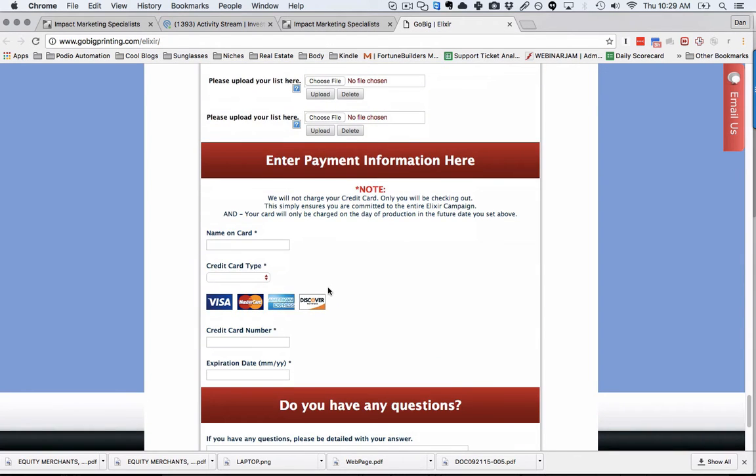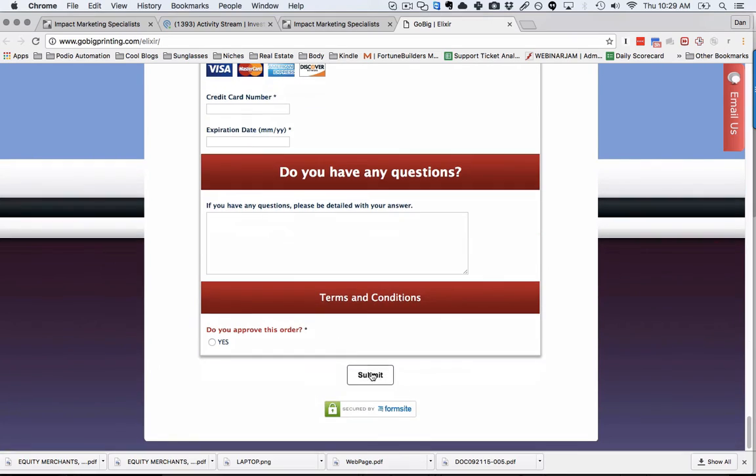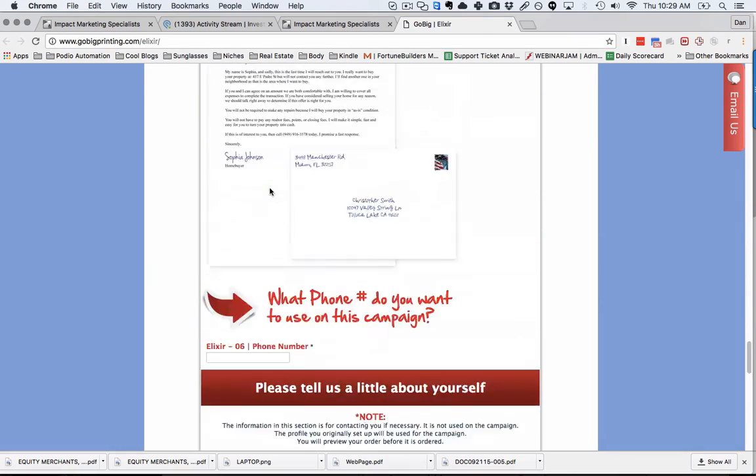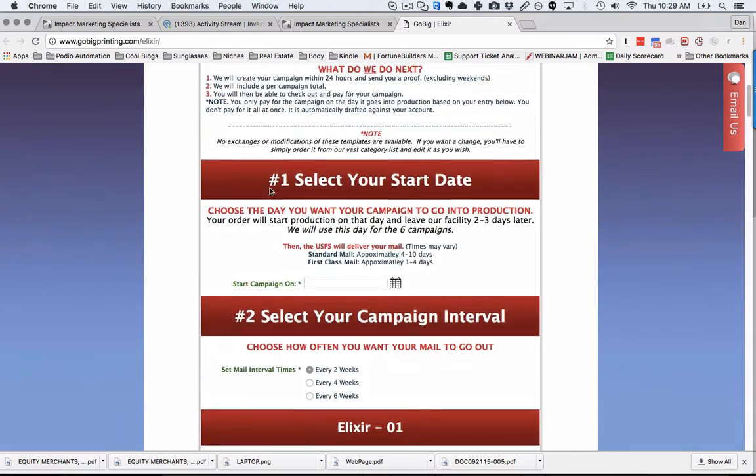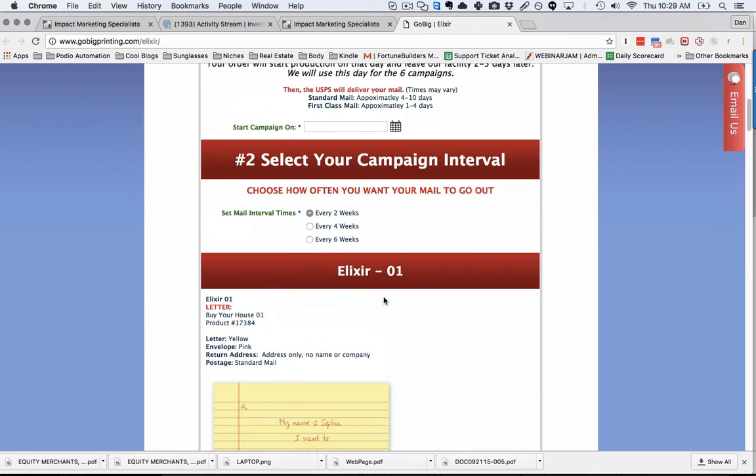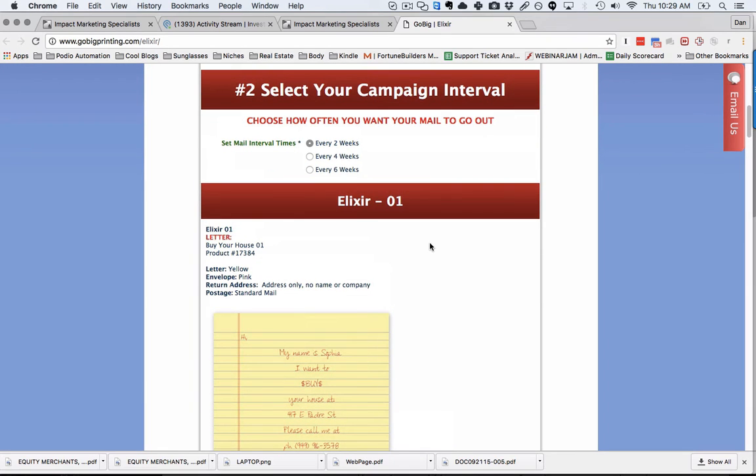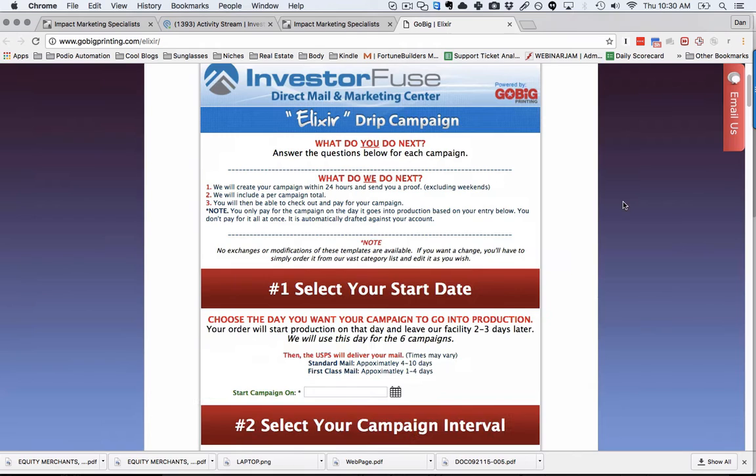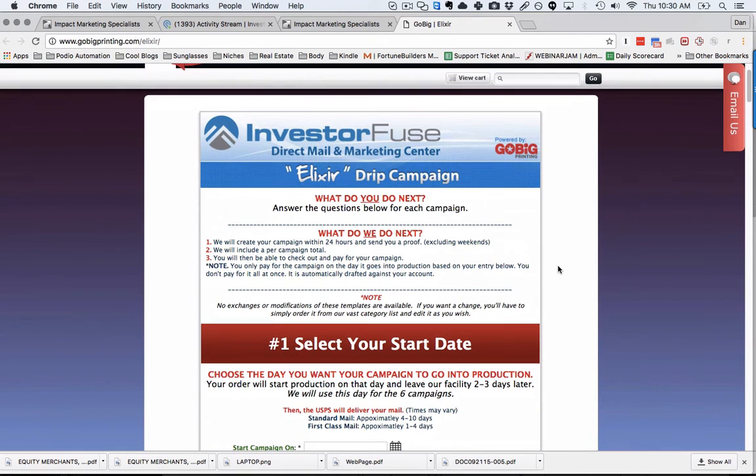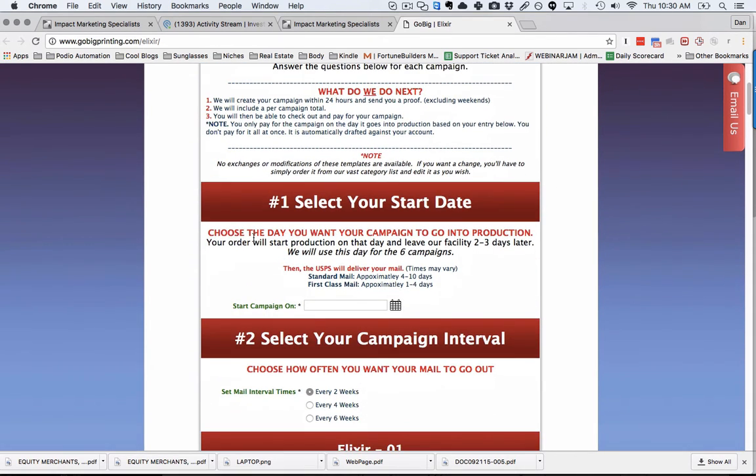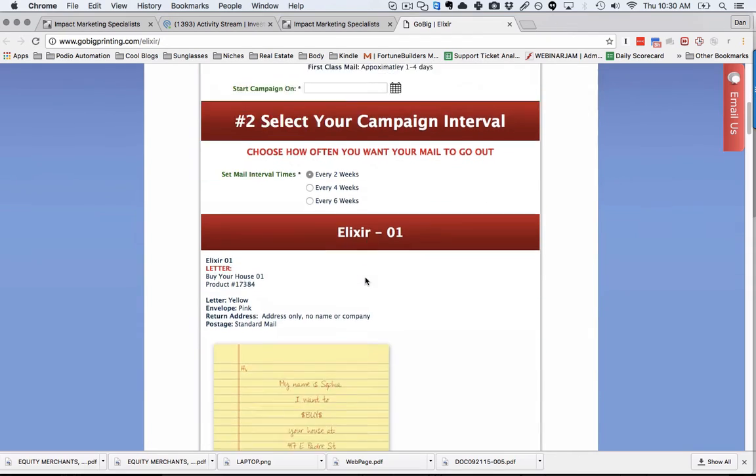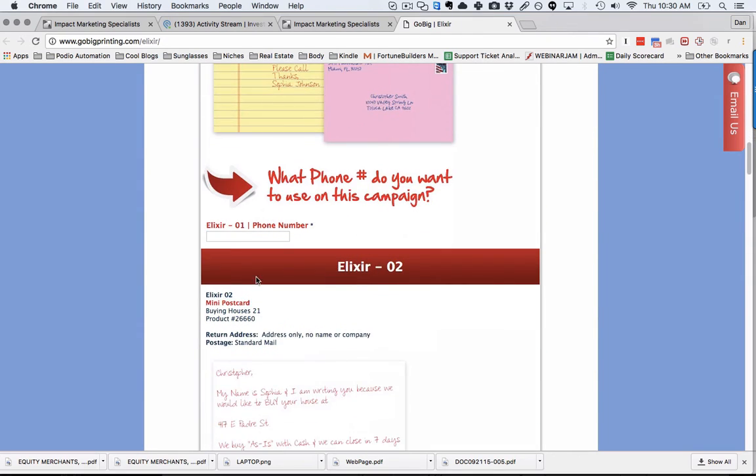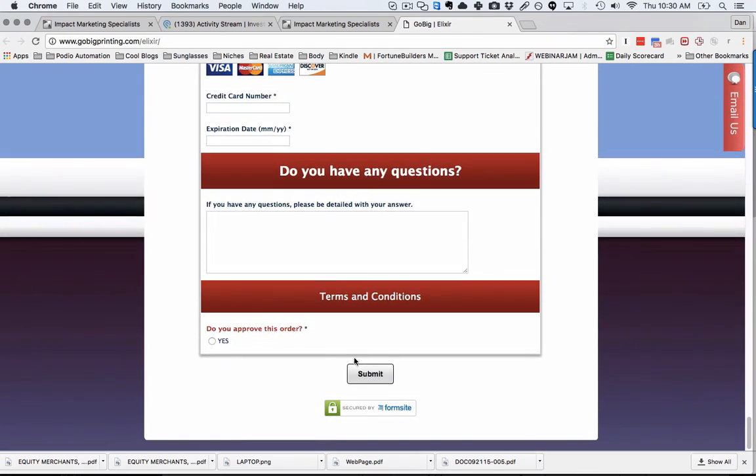Enter your payment information. Once you submit this order, you'll pay for the first letter to go out, then you can set your interval. Every four weeks, right before they print and mail, they deduct money from your credit card. You don't need to worry about anything once you've ordered this. Just select your start date, select the interval, put in your phone numbers and billing information, and click submit. You're done.